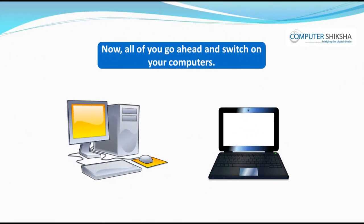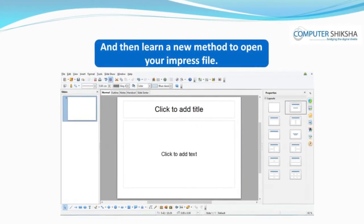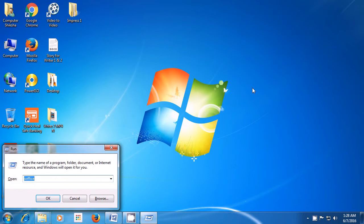Now, all of you switch on your computers and learn a new method to open your file. With this video, let us learn to open the Impress file with a shortcut. Look for the Windows key on the keyboard, keep it pressed with a finger of your left hand, and then press the R button.